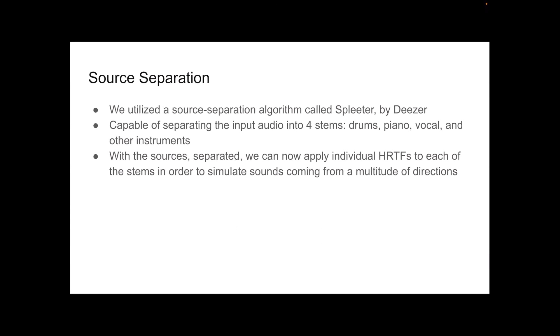So in our project, we utilized a source separation algorithm called Spleeter from Deezer. What it is, is that it's capable of separating the input audio into four stems. It's capable of separating it into the drums, the piano, the vocal, and the other instruments. So after we separate these sources, we can apply the individual head-related transfer functions into the separated stems in order to simulate these sounds that are coming from a multitude of directions.